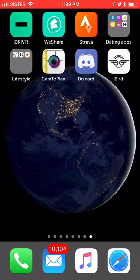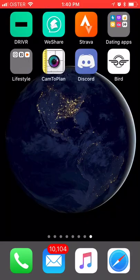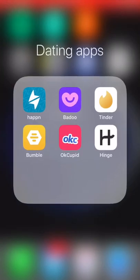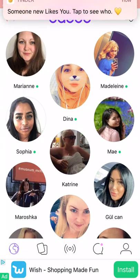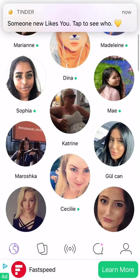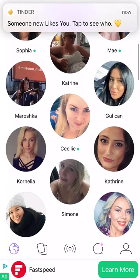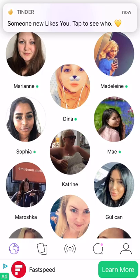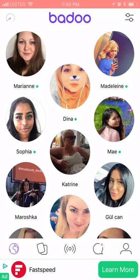Let's talk about the Badoo dating app — how it's different from Tinder and what features it has. It is a dating app but it's a bit different from Tinder; it has a bit more functionality.